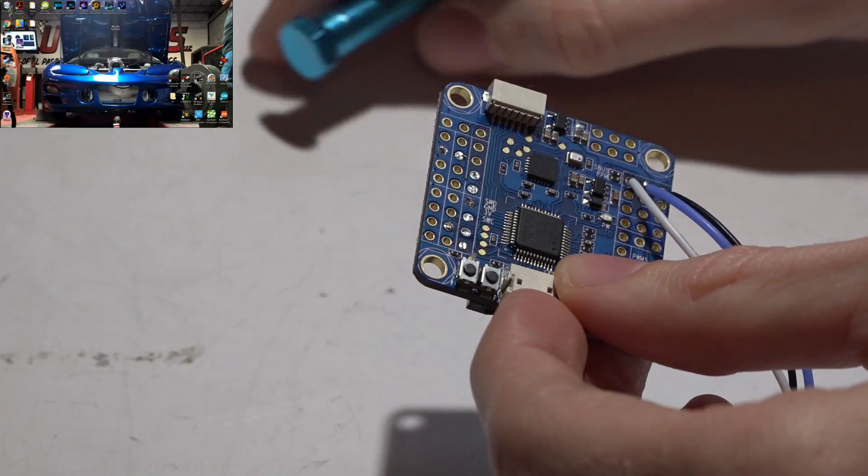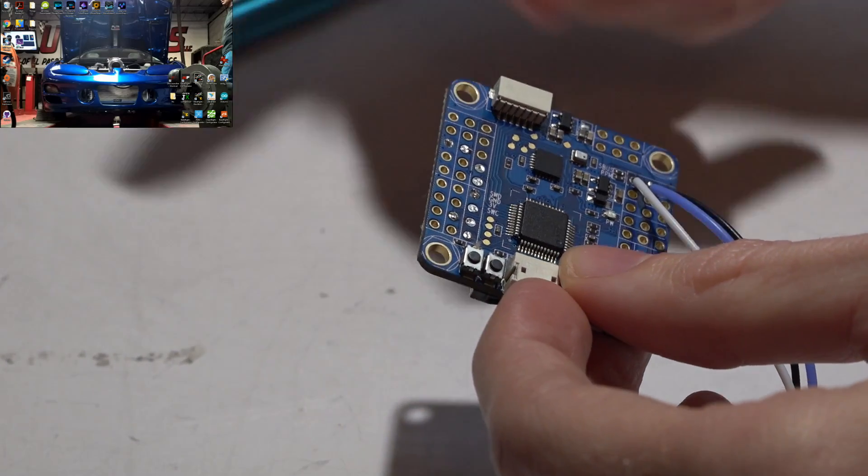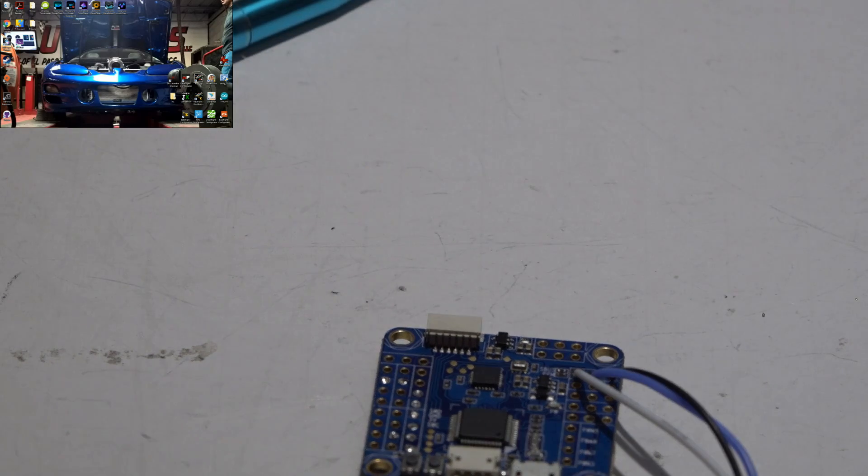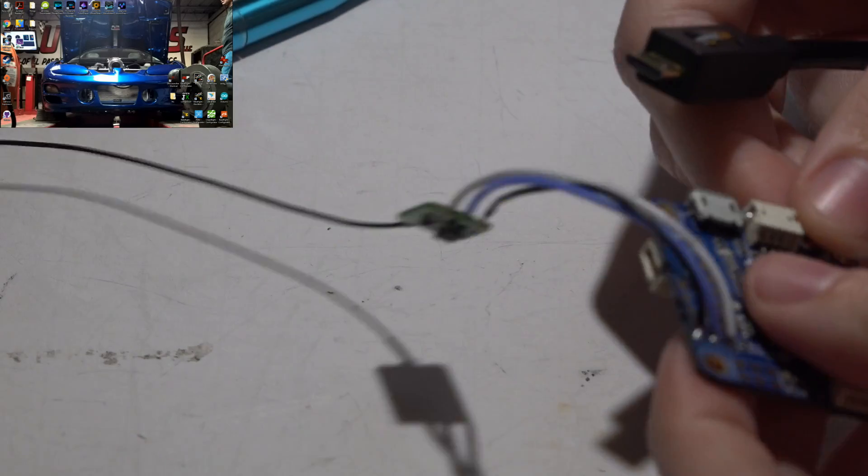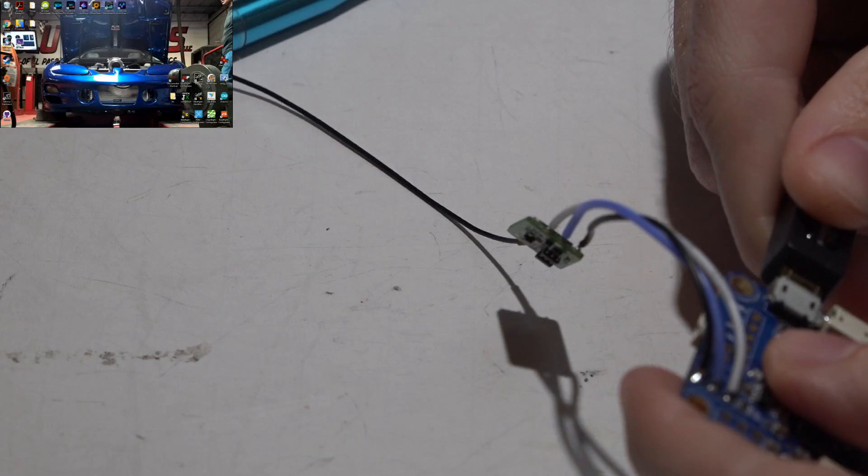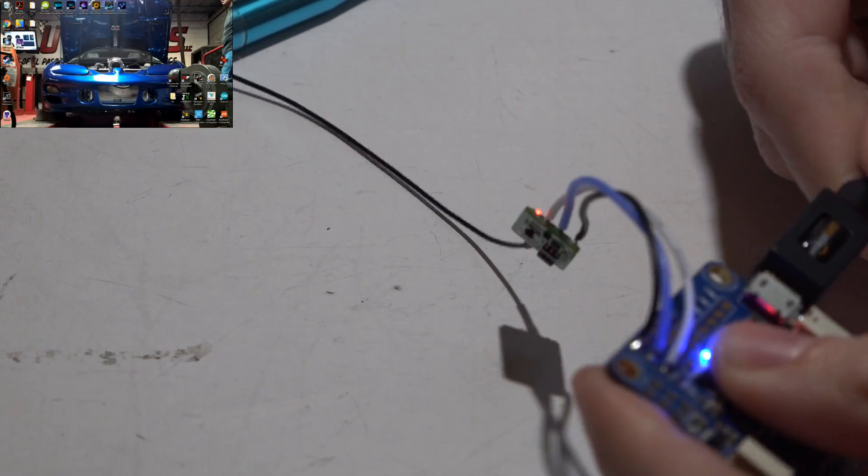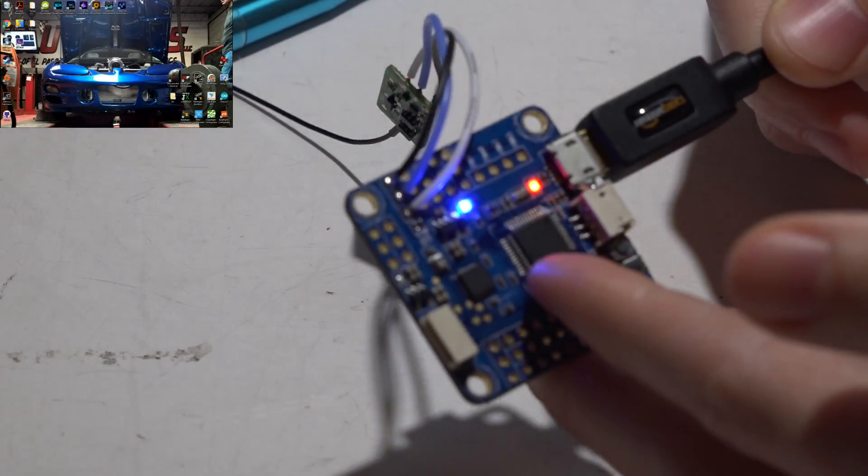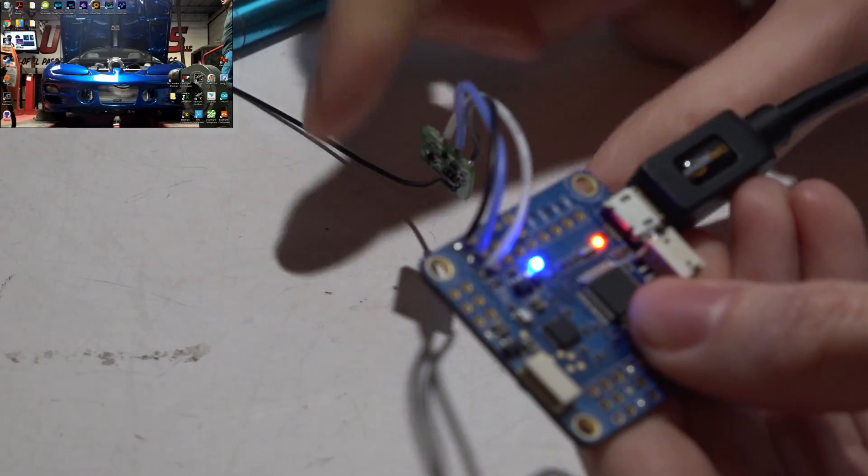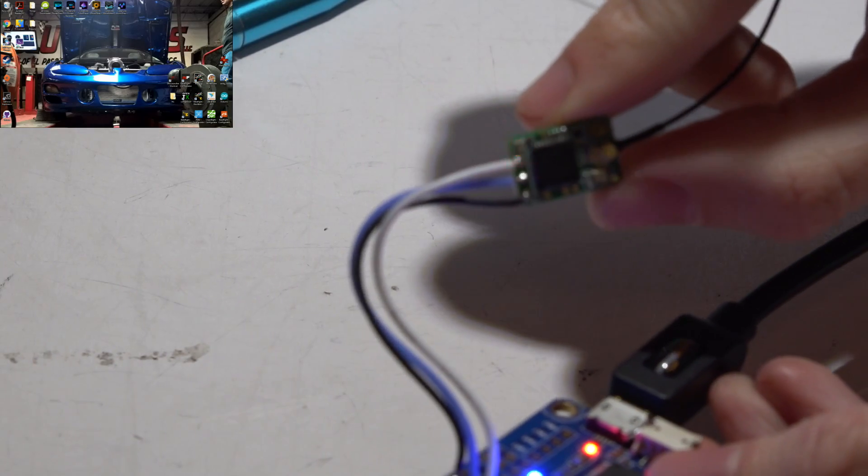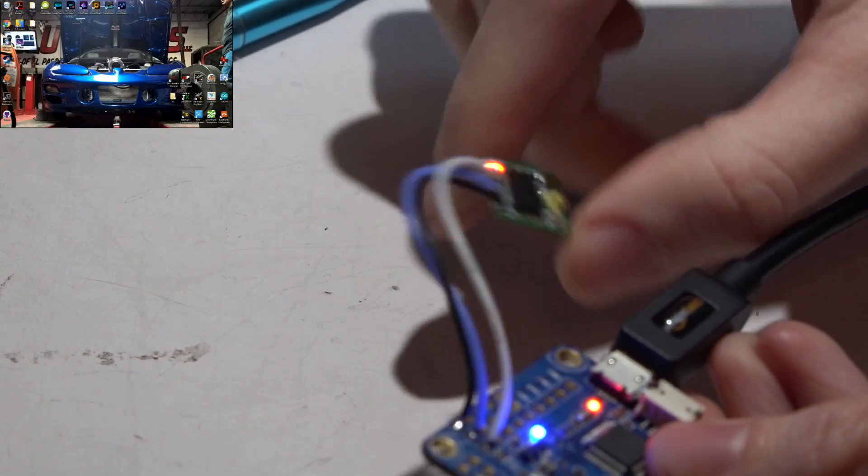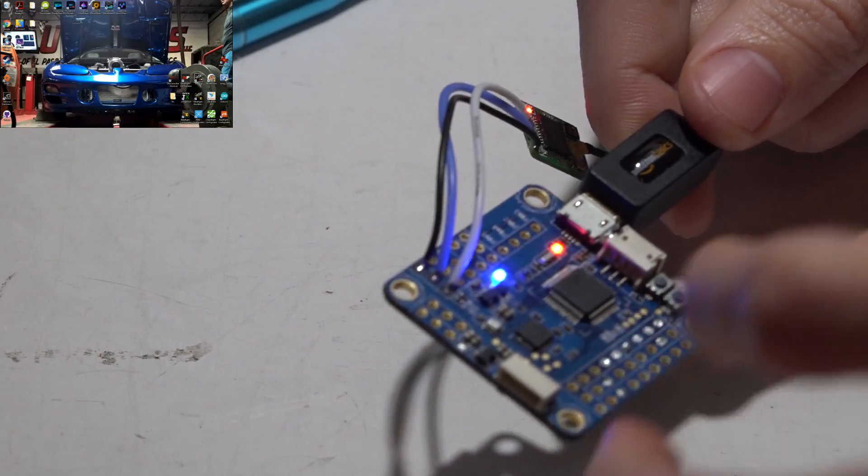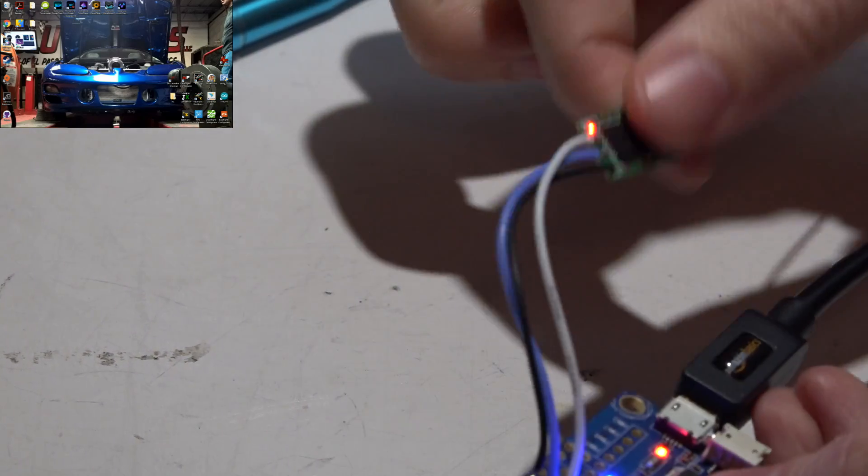Once we go into Betaflight, which we will do right now actually, you have to use that UART. If I plug in my USB, at least on this flight controller it powers the flight controller and receiver both. Not all flight controllers have this ability. Some of them you will have to plug in a lipo battery to power the receiver.